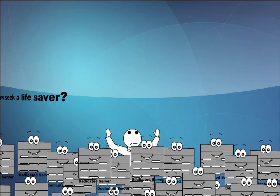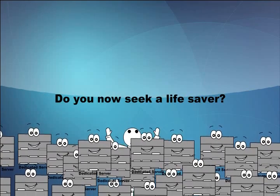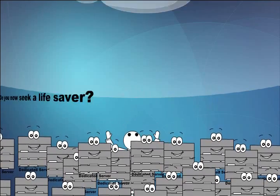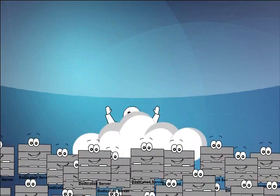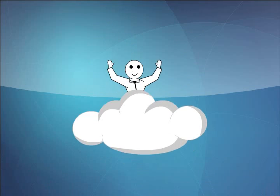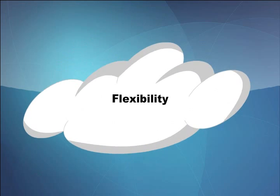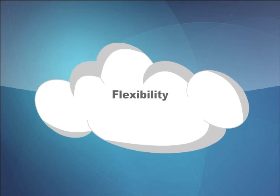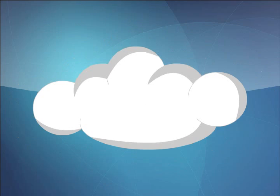Do you now seek a life saver? Cloud comes to the rescue and washes away all your problems. Cloud provides flexibility, scalability, and stability.